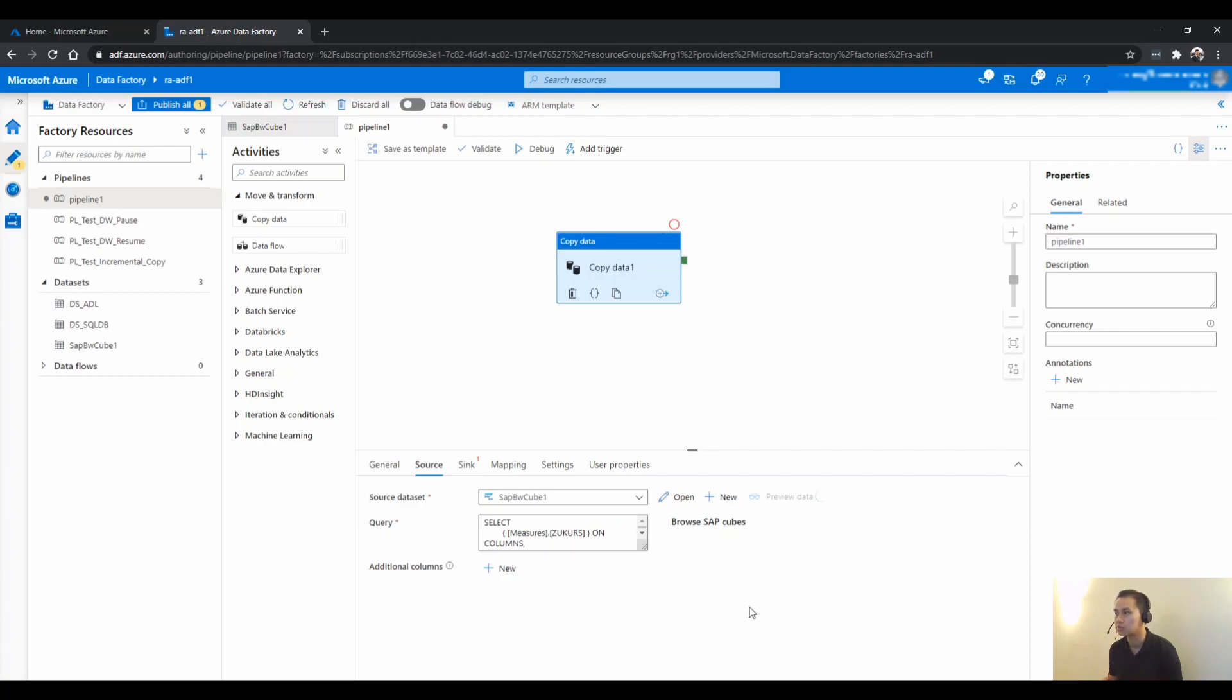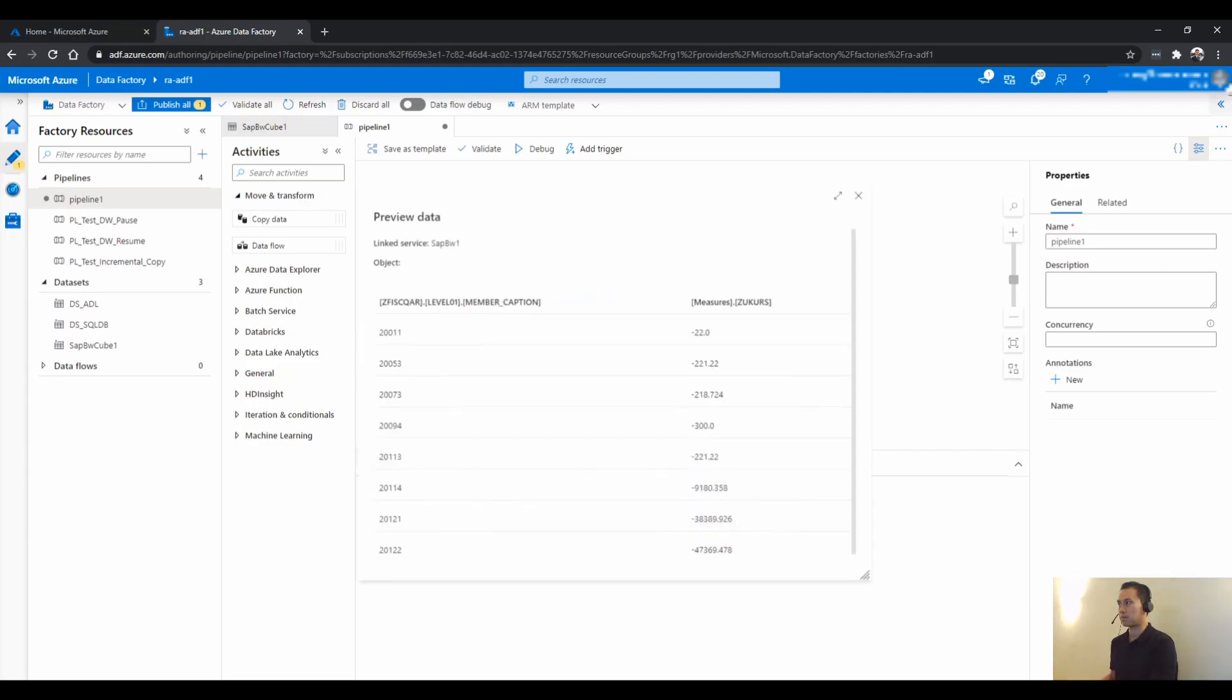It automatically generates a MDX query for me, which is quite handy. And I just want to see if there's something in here. Yep, there is something and it will look like just like a normal table.